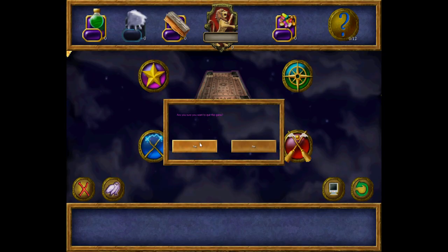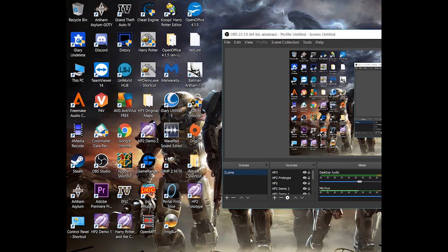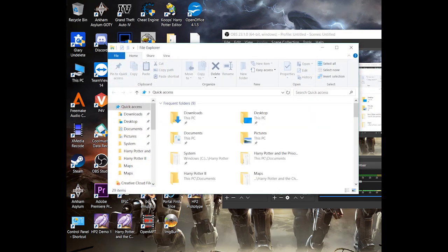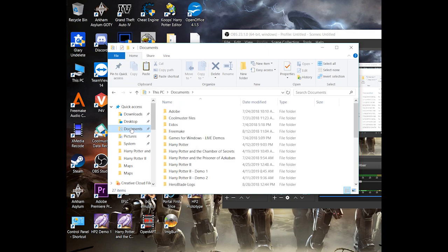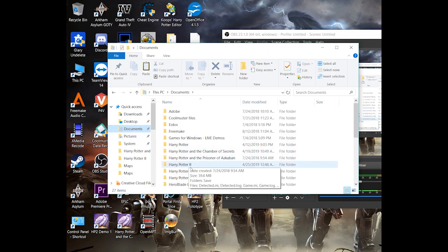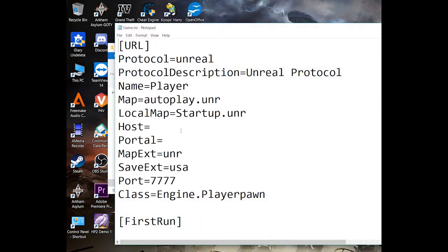I am going to show you guys exactly how to turn debug mode on. What you are going to want to do is go to Documents, then Harry Potter 2, and then go to game INI.